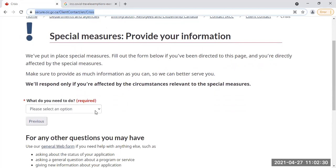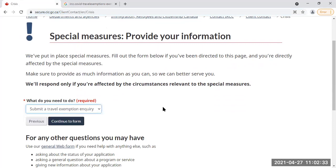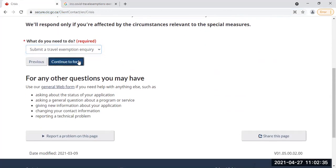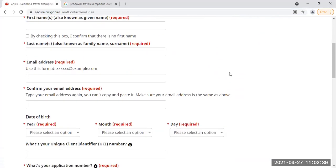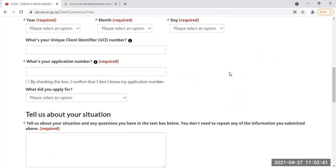So what do you need to do? Select an option: submit a travel exemption inquiry — this is what we want to do. Continue to the form and you can fill in all your information here: first name, last name, email address, date of birth, UCI number, application number — pretty much everything.